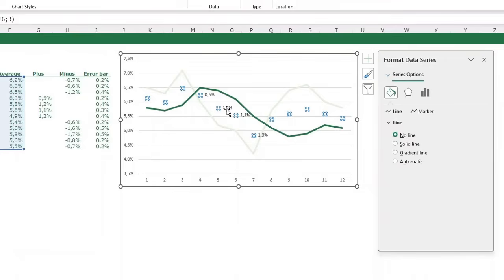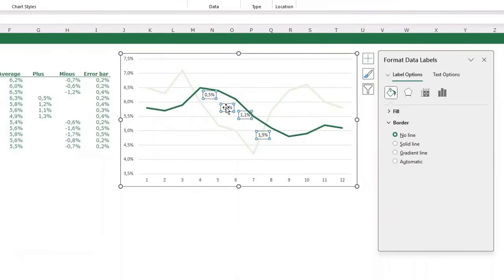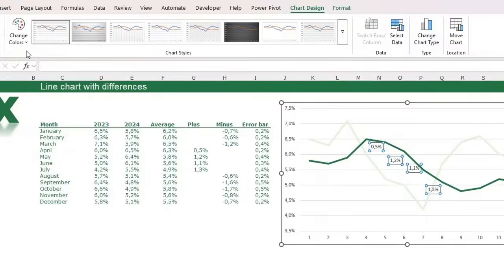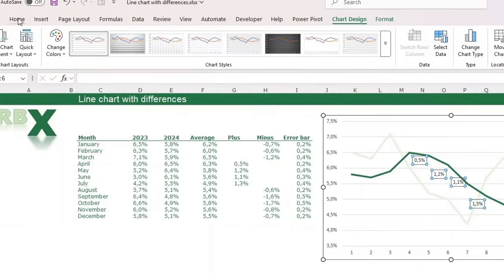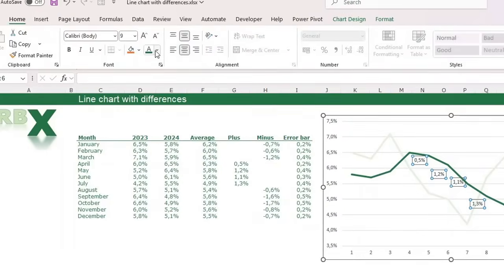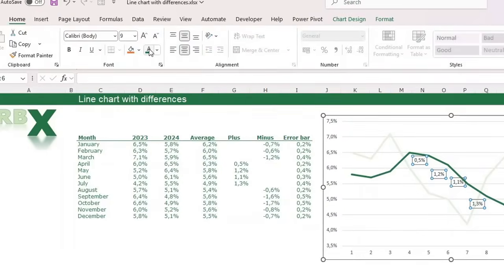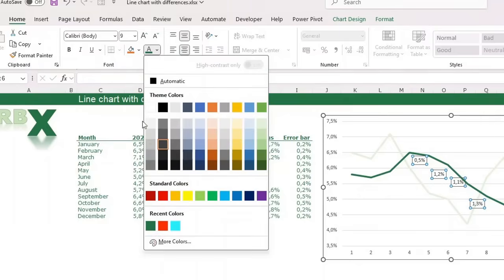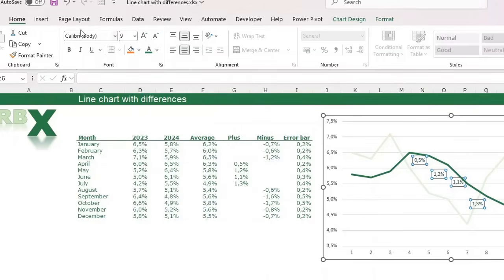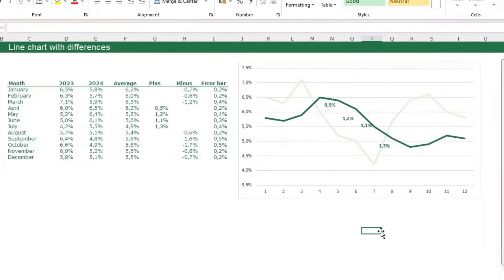Now format the positive data labels: go to the Home tab on your ribbon. Set them to dark green, bold, and a slightly larger font size — these are the positive difference labels.